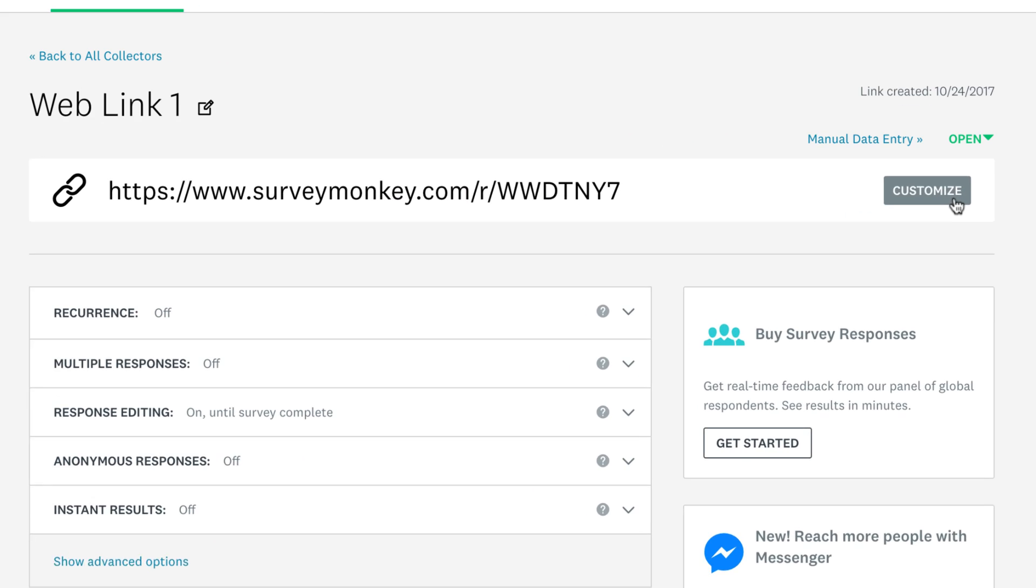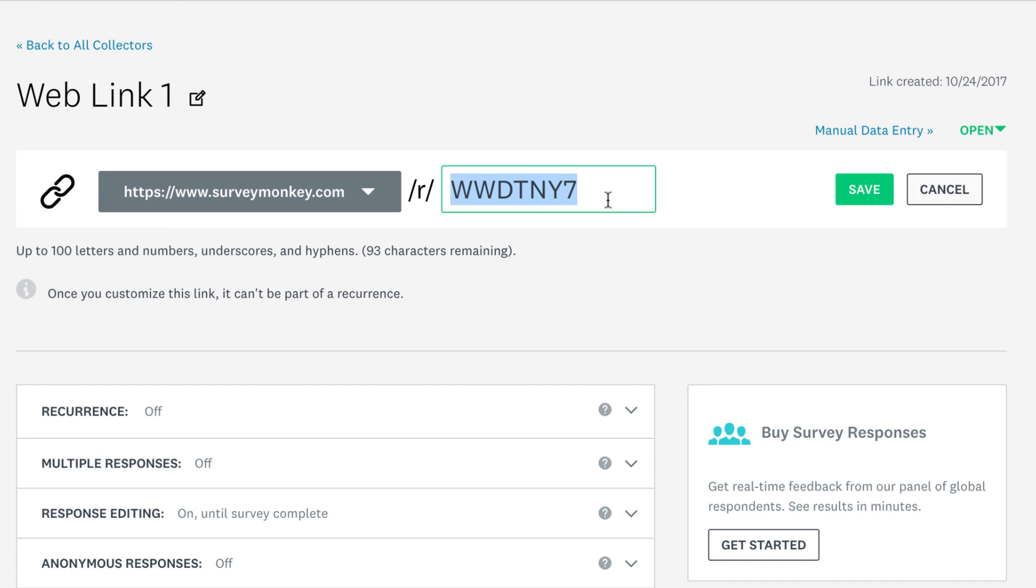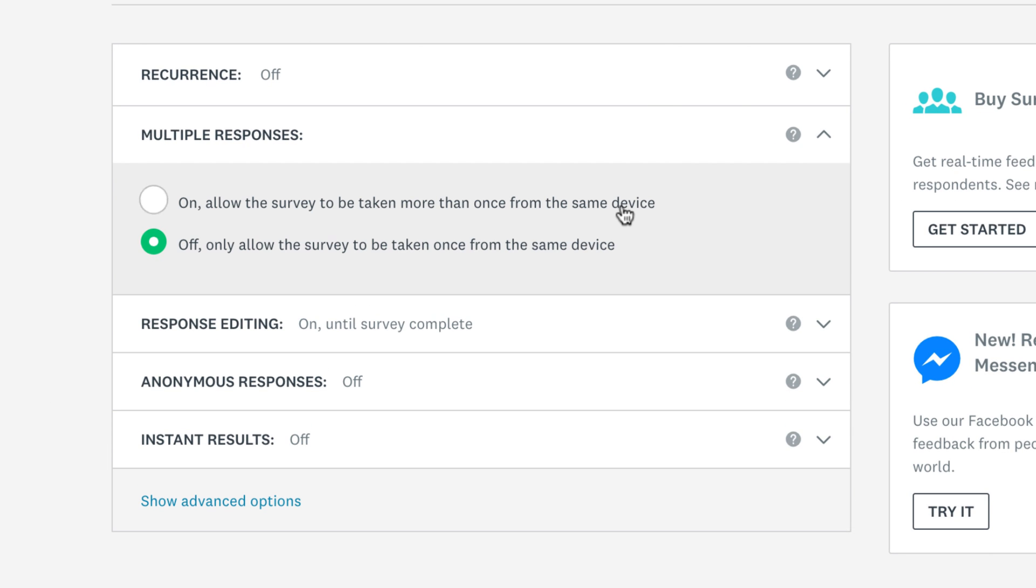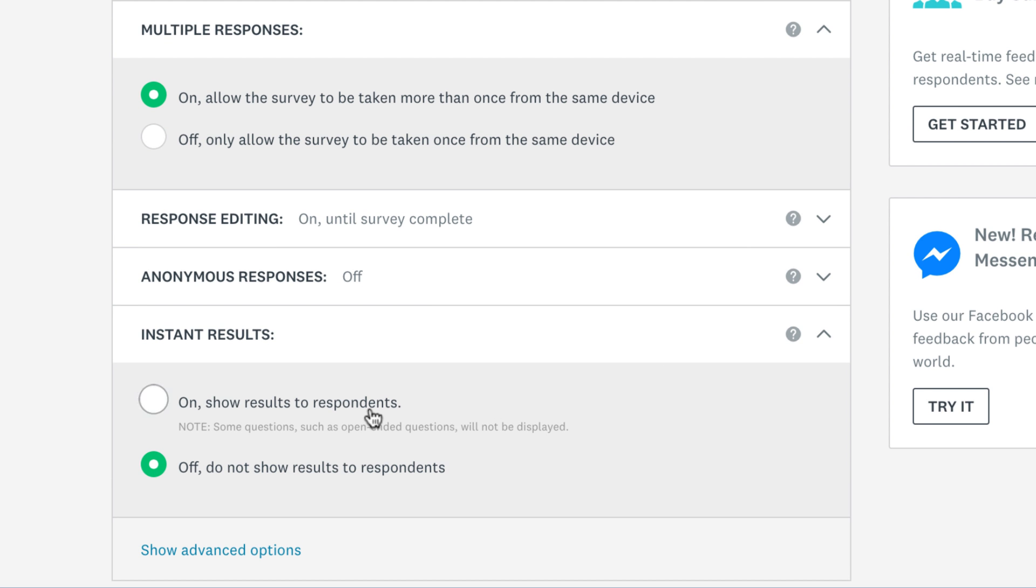Depending on your plan, you can customize your survey link to make it more memorable and more relevant to your needs. Then, adjust loads of collector settings like allowing people to submit multiple responses, and showing instant results to people who finish your survey. Let's check it out a bit further.